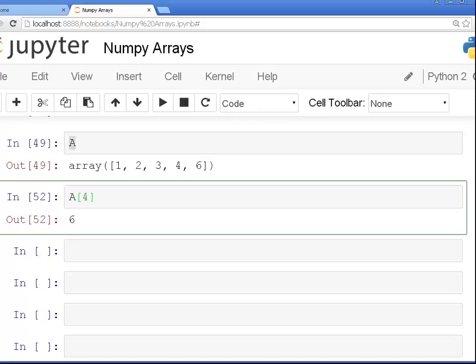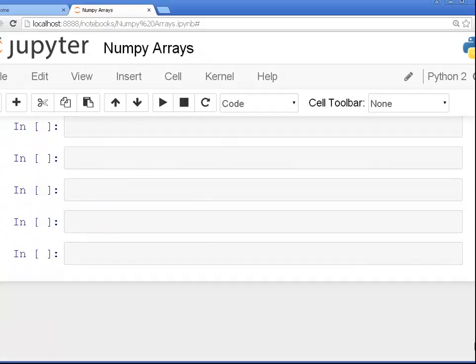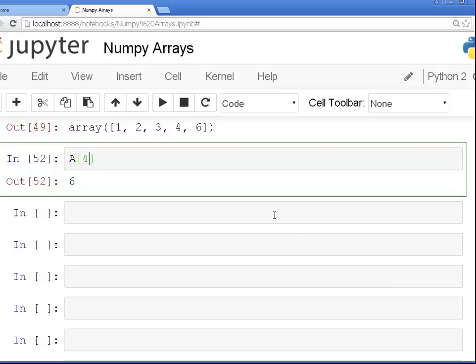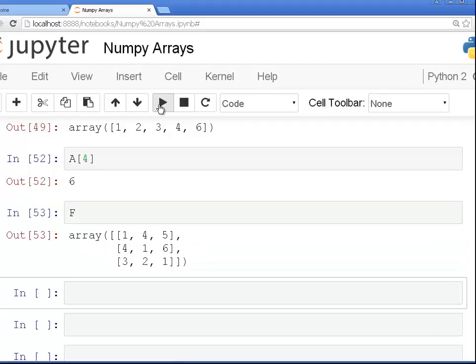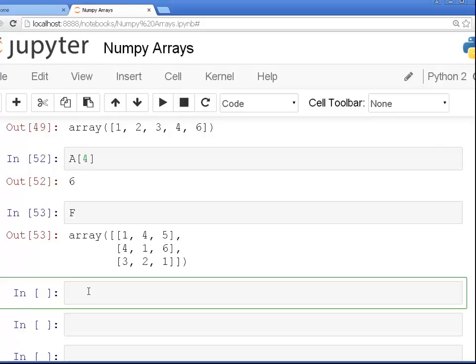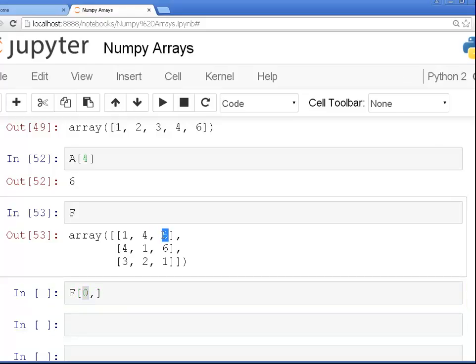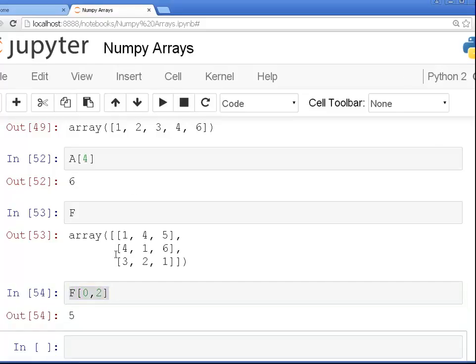You can do that for multi-dimensional arrays as well, just specify two values here. So let's look at F again. Let's say we want to pick out five. That would be first row and the third column. So the first row has index, you put in the row first. I'm looking for this value here. To pick out this value here, the third column has index two. So that should give us the five. There we go.